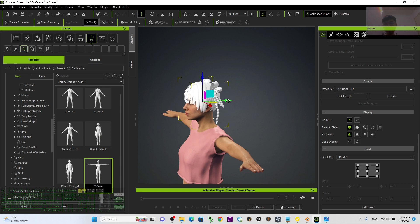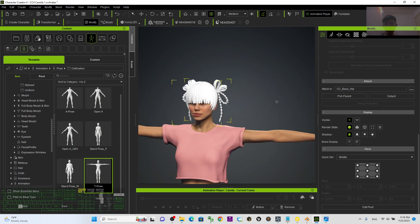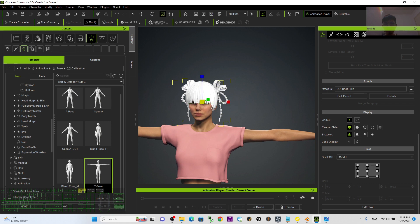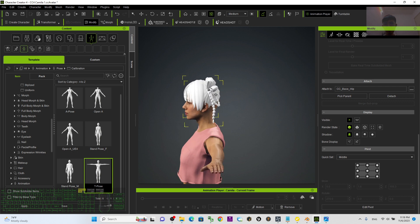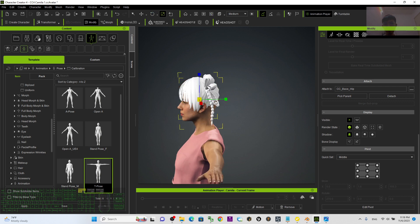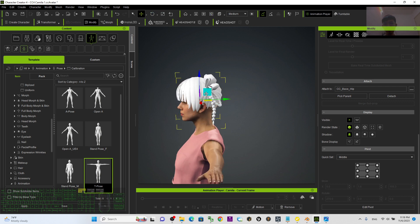This is the hairstyle. You can press R to scale it bigger or smaller, and readjust it until you feel satisfied. Fit it to the head shape.